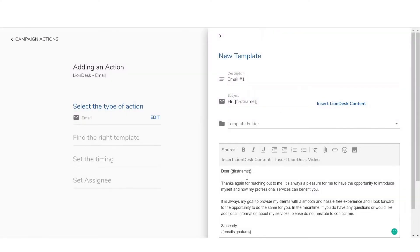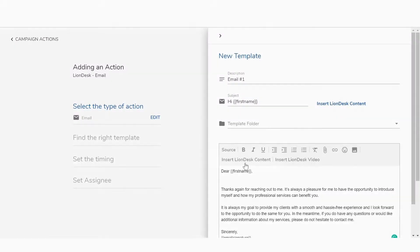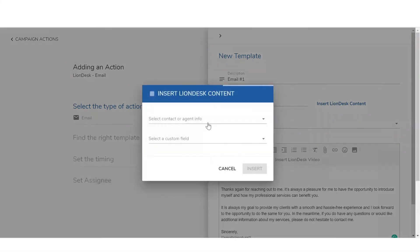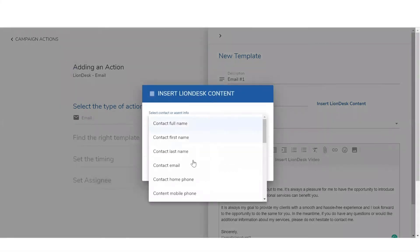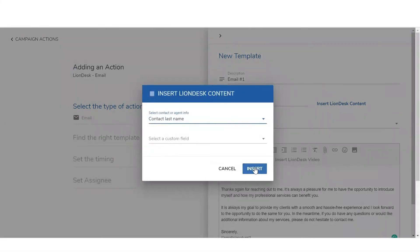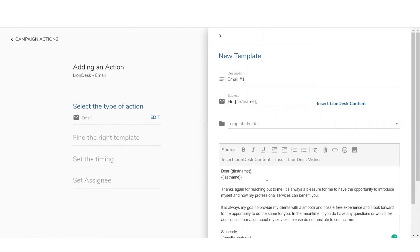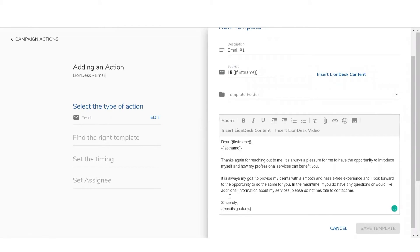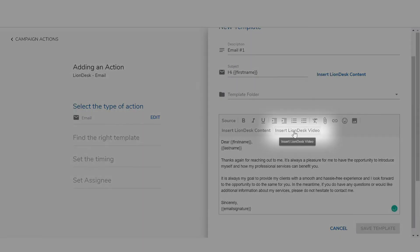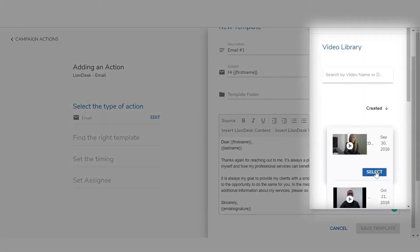To insert personalized content in the email, click the insert LionDesk content button and choose. To add a video, click the insert LionDesk video button and select.